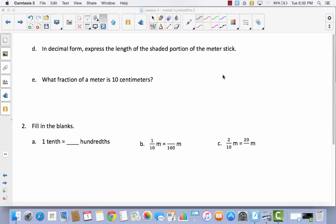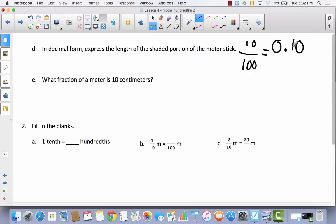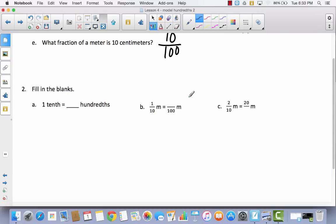That'll be important later. In decimal form, express the length of the shaded portion of the meter stick. So if we have 10 one hundredths in fraction form, the way we would write that in decimal form is like this: 0.10, and that is read 10 one hundredths. What fraction of a meter is 10 centimeters? 10 centimeters would be 10 out of 100, 10 hundredths. So let's go ahead and fill in the blanks: 1 tenth is equal to 10 hundredths.